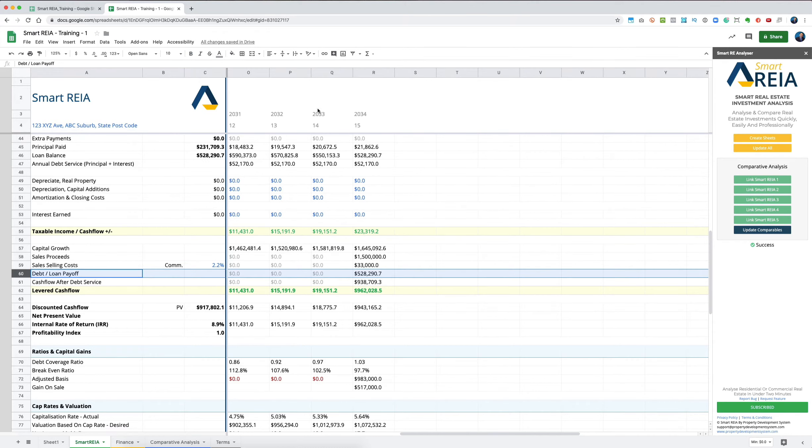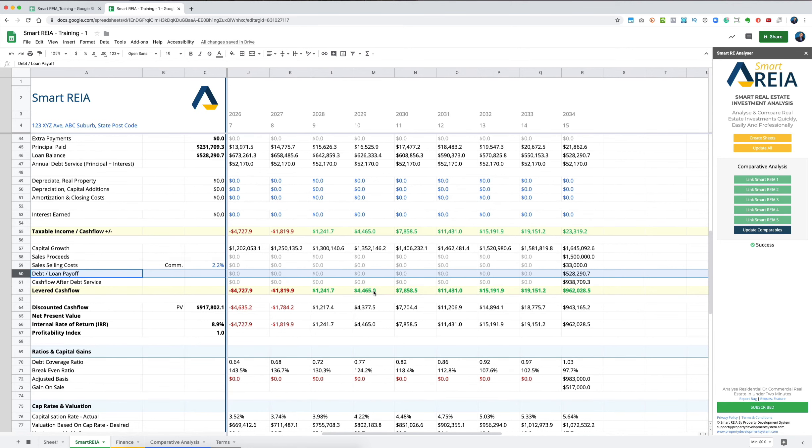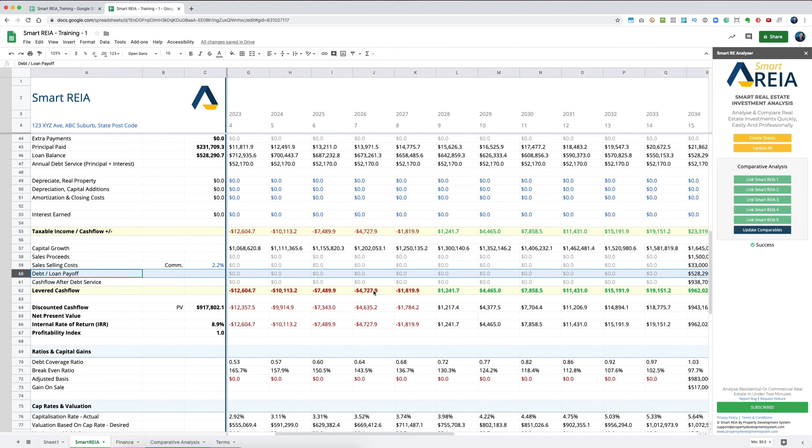Your cash flow after the debt service would be $930,000. This is the money that's eventually coming back to you at the end of your period, at the end of 15 years.